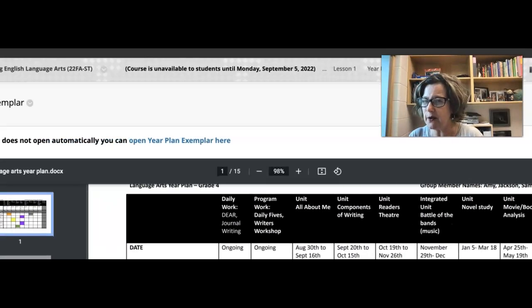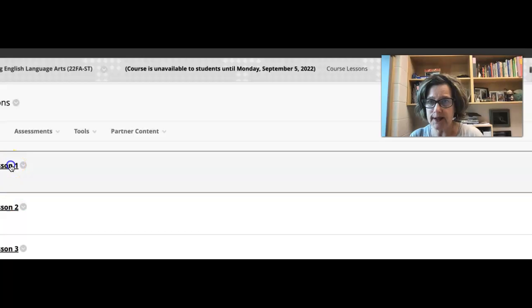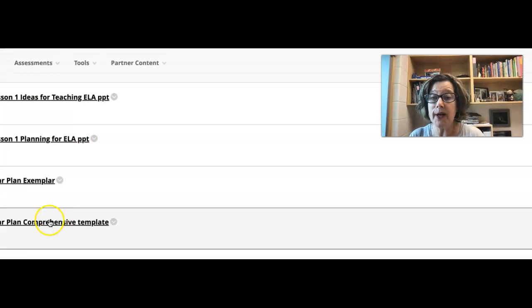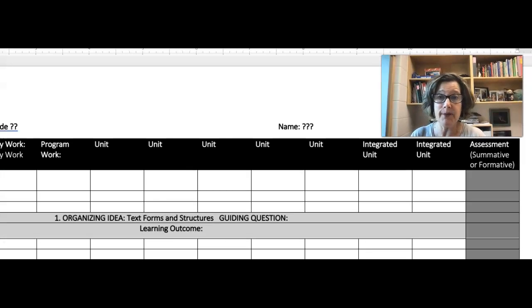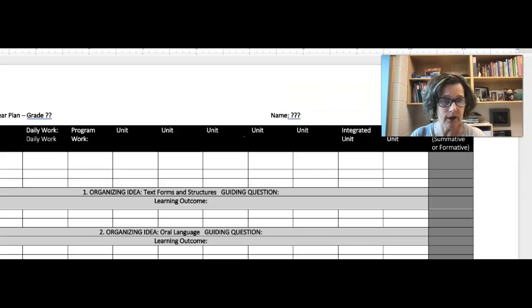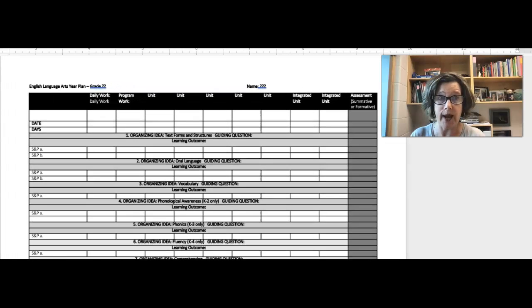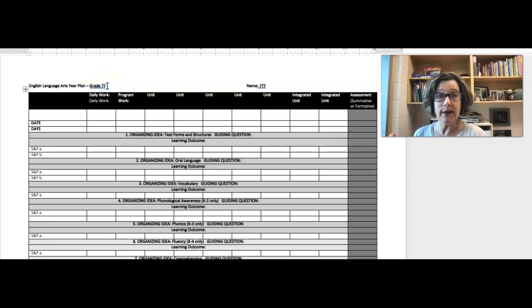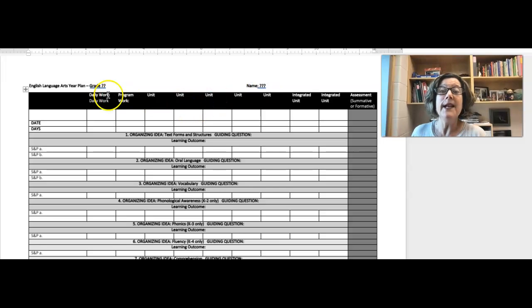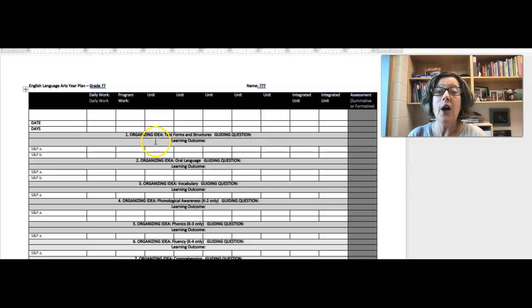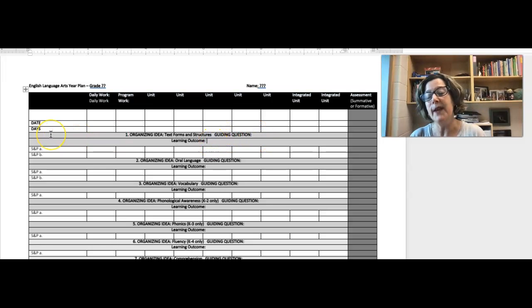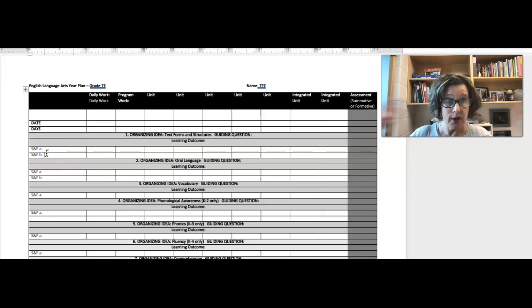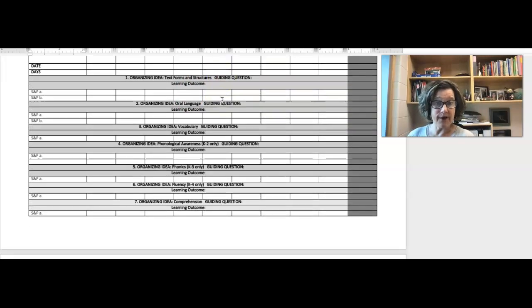So that's what that is going to look like. I'm going to go back to course lessons, I'm going to go to lesson one and I'm going to go to comprehensive template so you can actually see what the template is. Make sure that you put in your grade - so if you're teaching grade four, put grade four and put your name. That's why I put question marks there. Make sure that you fill this in. So it's basically the same as what you just saw from last year. The only thing is it's just different - you're just going to put in here's your organizing idea, you need to put in your guiding question, you need to put in your learning outcome and then fill this in. So you'll just add in as many skills and procedures rows as you need, and then fill this in.